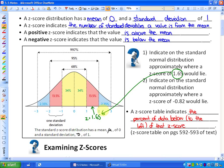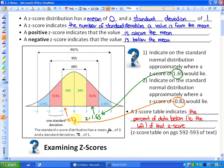Next, indicate on the standard normal distribution where a z-score of negative 0.82 would lie. It's not quite one standard deviation below the mean — it's 0.82 standard deviations below the mean, so it's roughly there. That would be someone who is below, or statistically, that's below the mean.